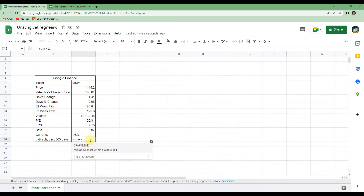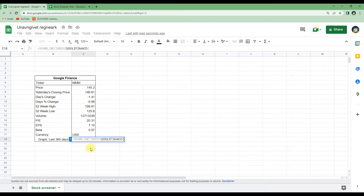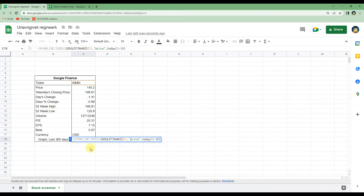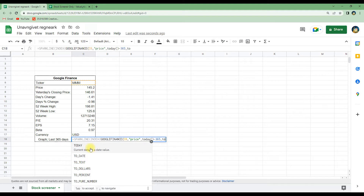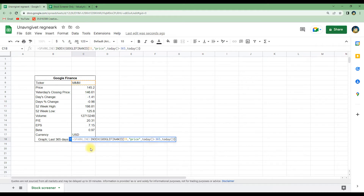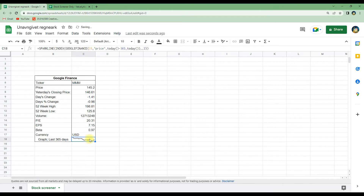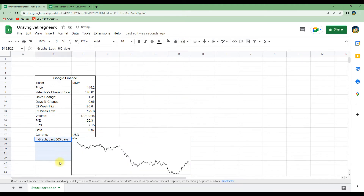We will write SPARKLINE, then INDEX, and load the data from Google Finance — we are interested in the price. We write today's date minus the last 365 days, then fill out the rest with today and 2, then hit enter. You can see it has made a nice graph of the price development of this stock for the last 365 days — you can make it a bit bigger to see it better.